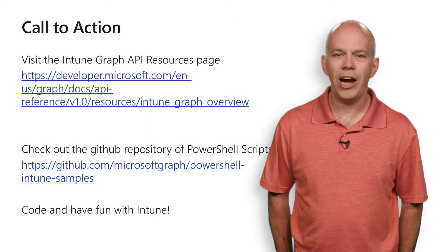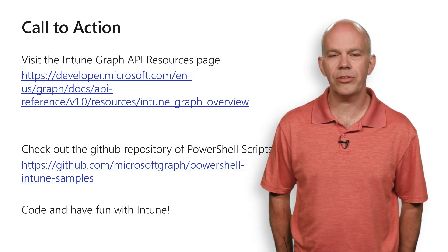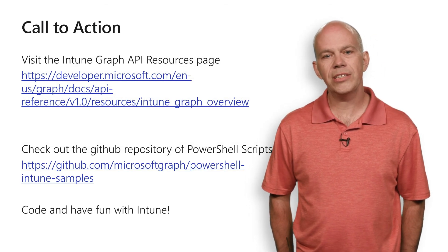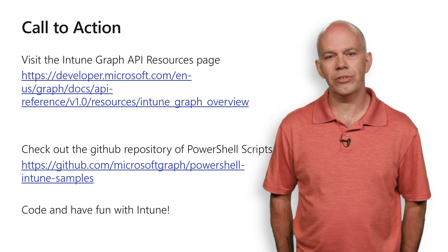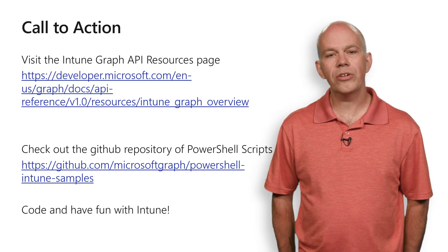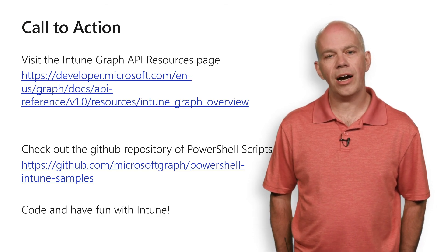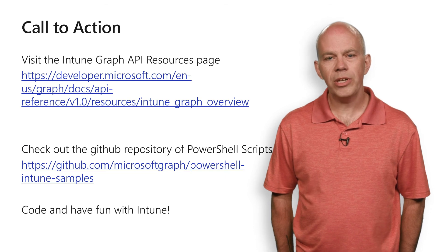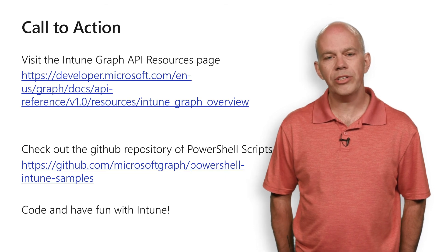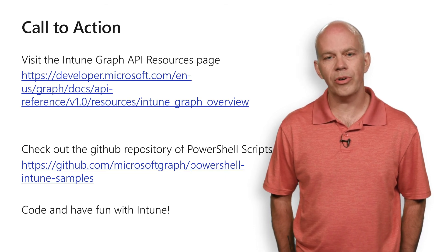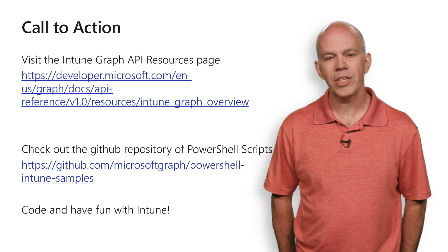I hope you've seen how easy it is to use Intune and Microsoft Graph. There's a couple of things that I'd like you to do now. First, I want you to go to the Intune resources page at the highlighted link below, and spend a little bit of time. Make sure that you understand all of how to program Graph with Intune.